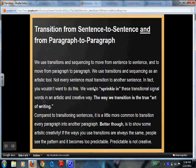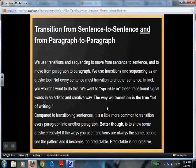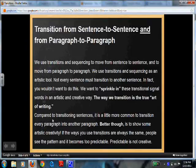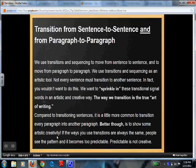Not every sentence must transition to another — in fact, you wouldn't want to do that. We want to sprinkle some of these in here and there so we have creativity and it's not the same thing over and over again. Sentences are not something you always transition, but paragraphs are where you will transition more commonly. It is great to show artistic creativity when transitioning from paragraph to paragraph.